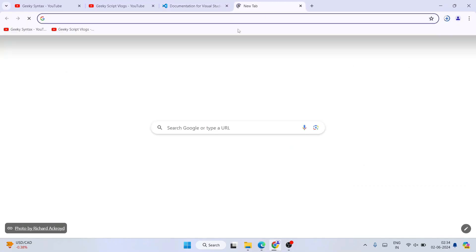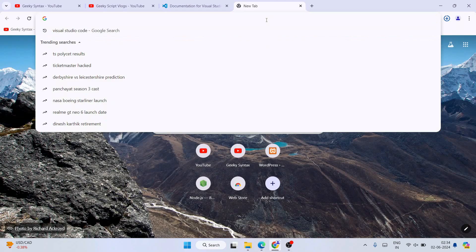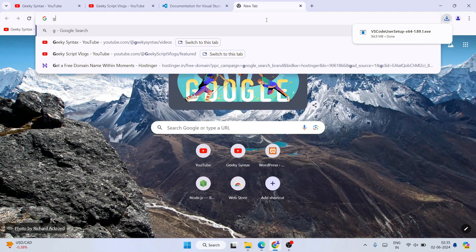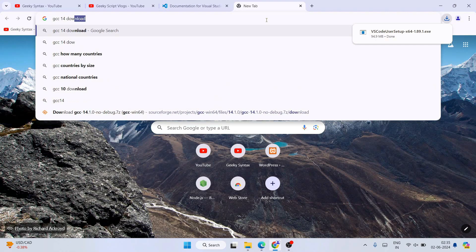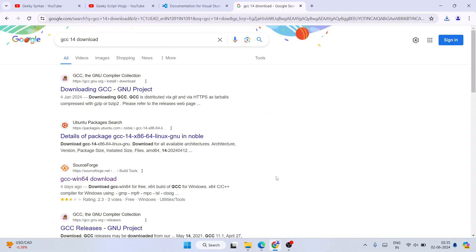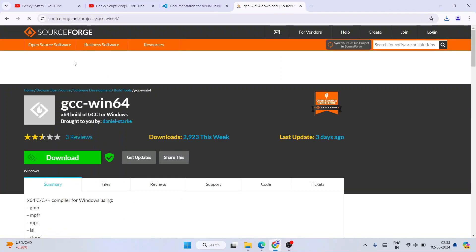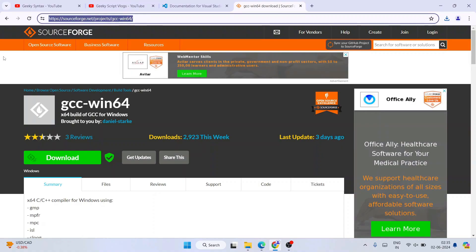For the next software, open a new tab and simply type 'GCC 14 download' and hit enter. It will show you different links — you need to go to the GCC w64 download link. Don't worry, I am going to provide this link in the description so you can directly use it.